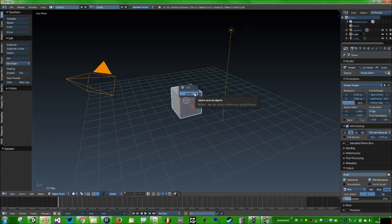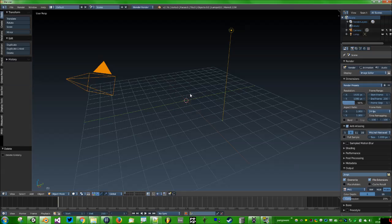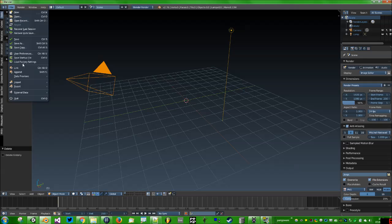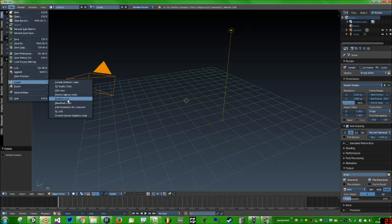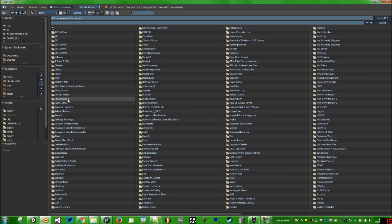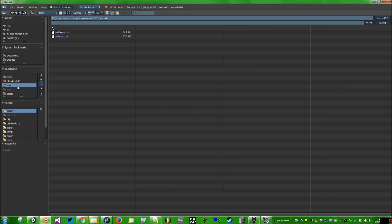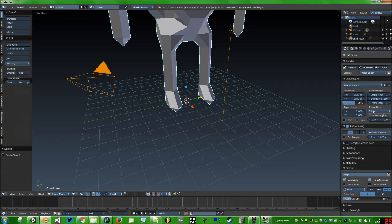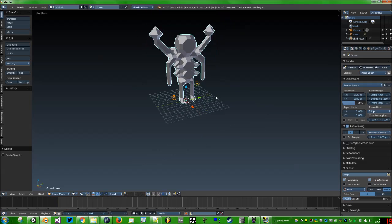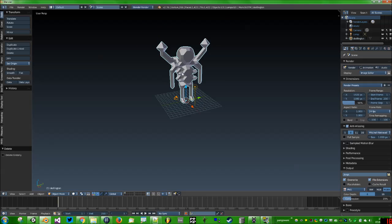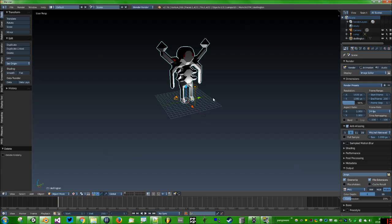Now we need to import our file. File, Import, .ply. Then use this arcane interface to browse to where you've saved the .ply file from Magicka Voxel. Here it is, Skellington.ply. Import it, and there we go, here's our Skellington. You won't immediately be able to see the color on it, but you can if you click on this little control down here and select Texture.